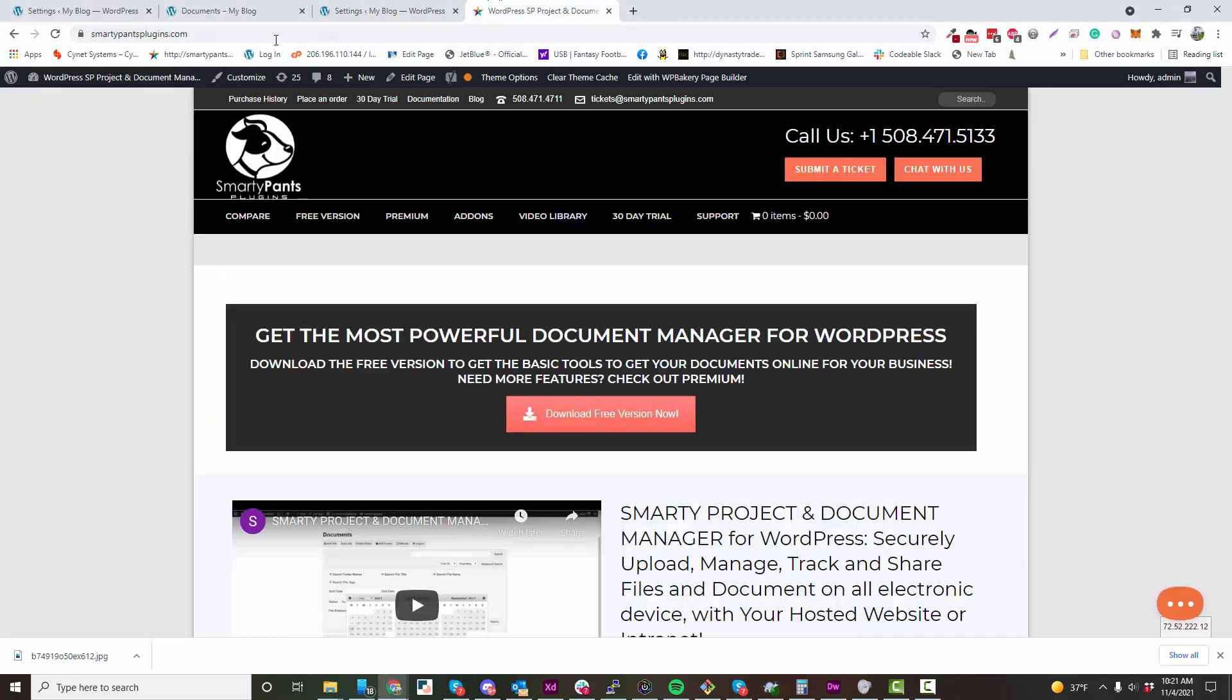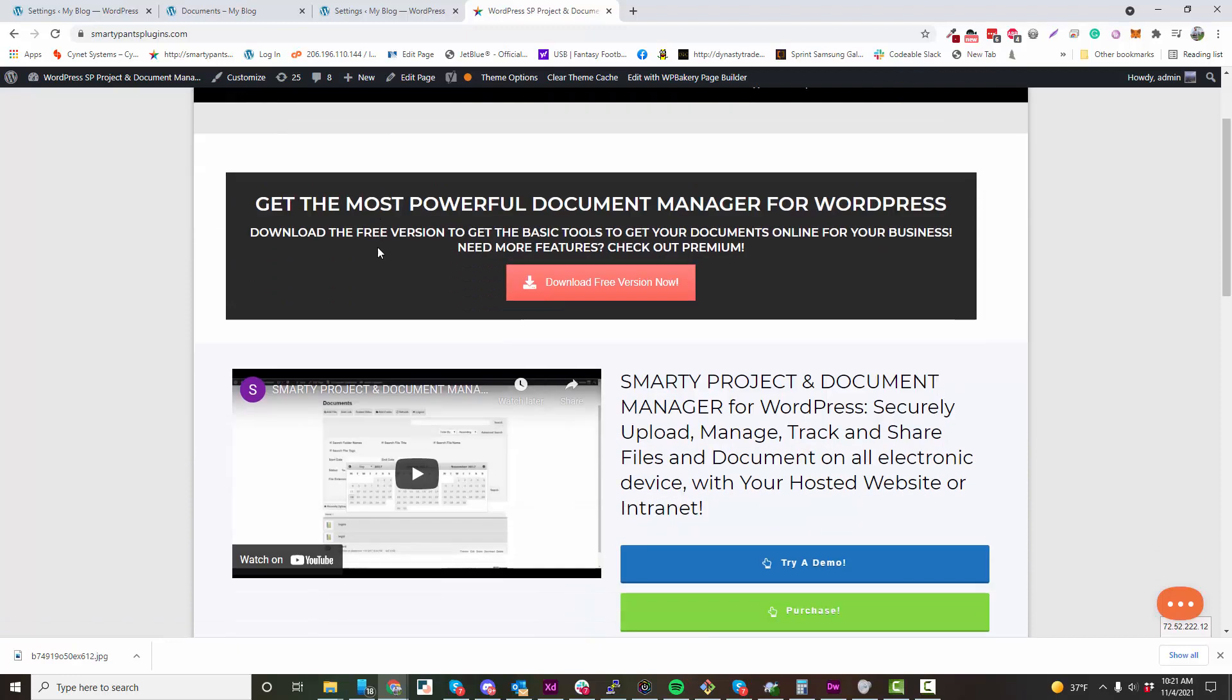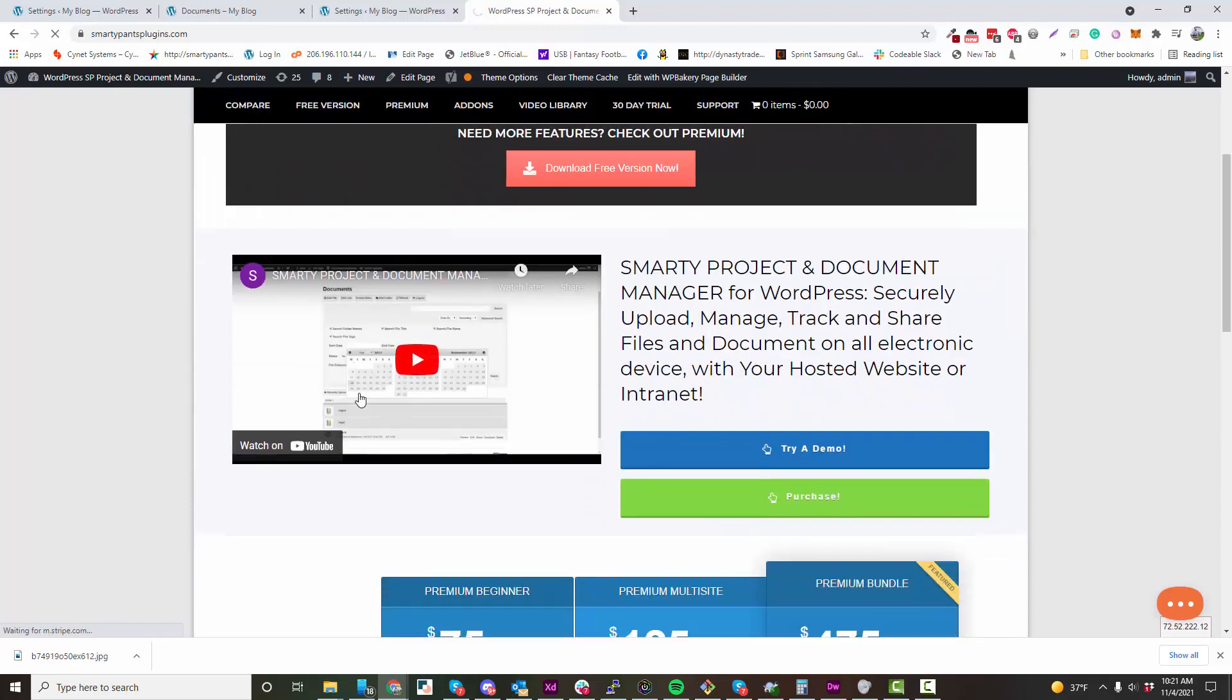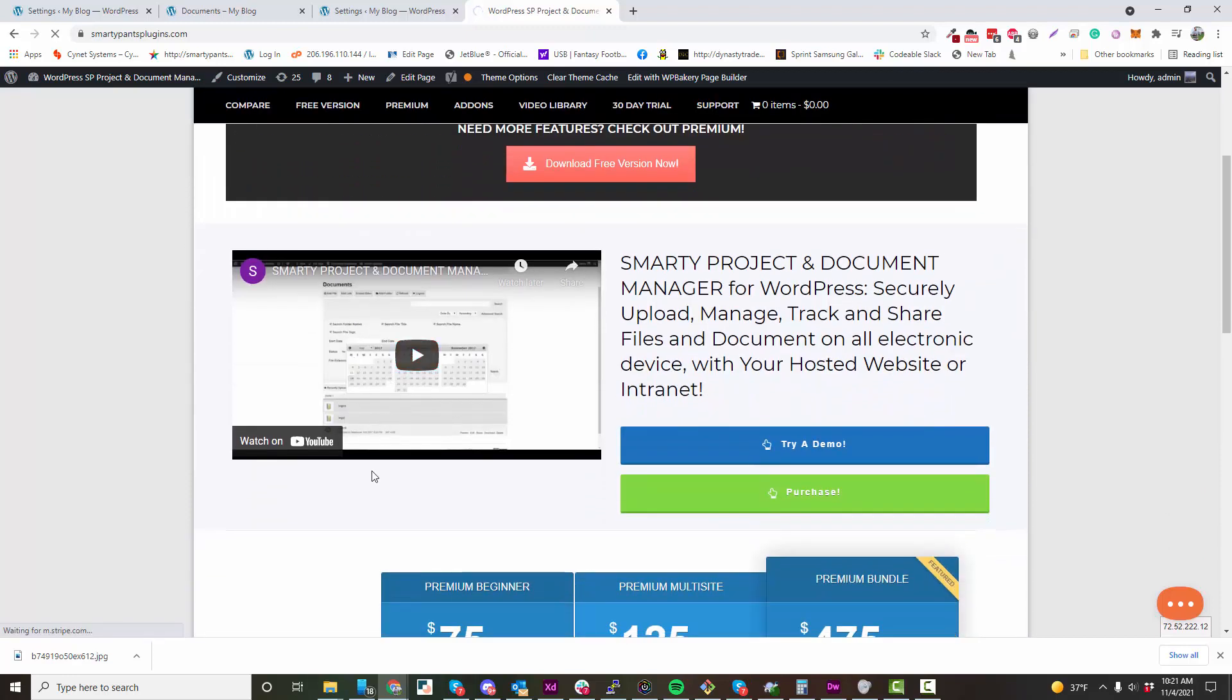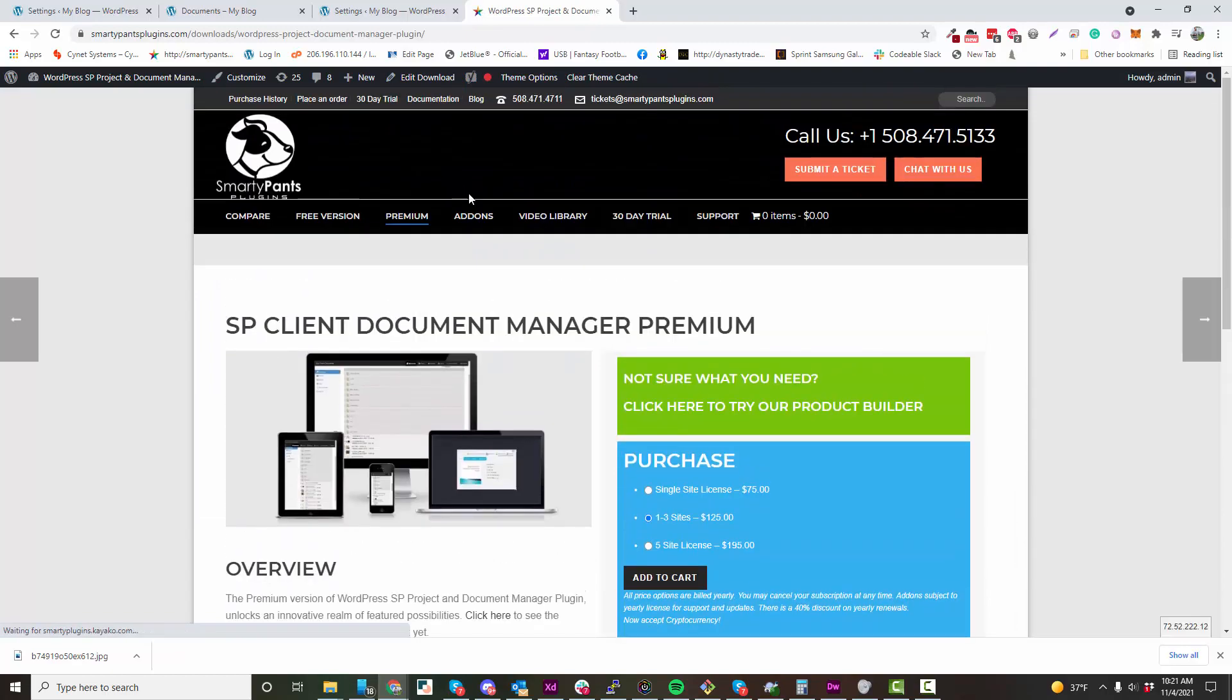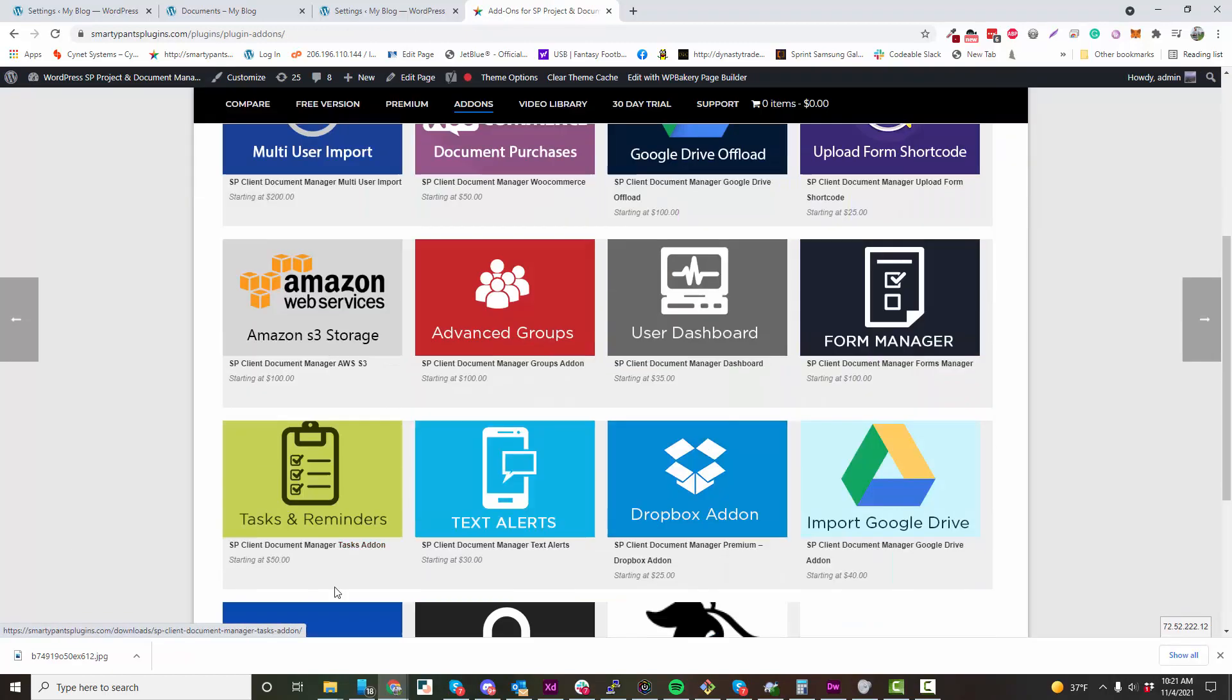If you go to smartypantsplugins.com, you can view our premium version along with all the different add-ons we have for the plugin.